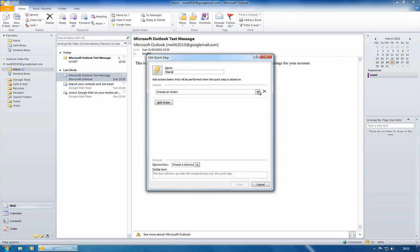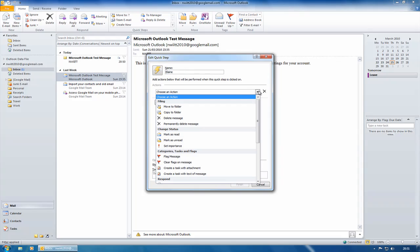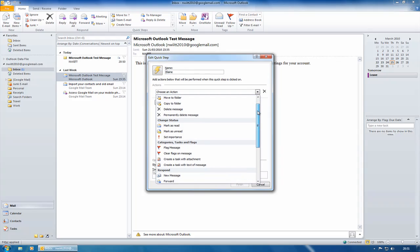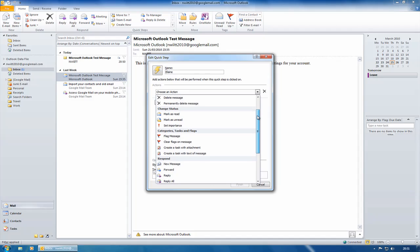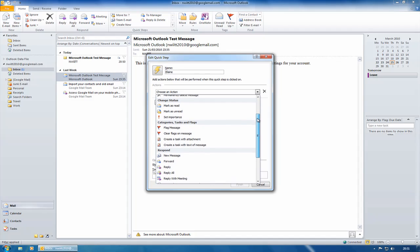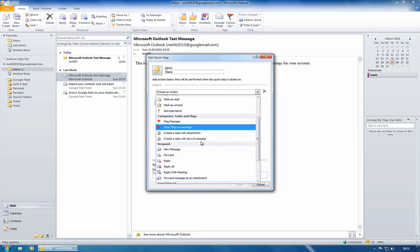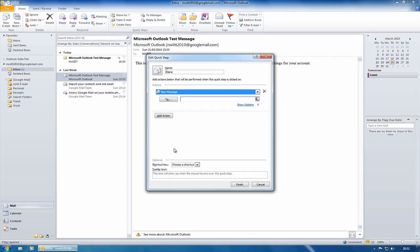I now need to choose an action. So what I want to do is create a new message. I'll actually change this to be Elaine New because I could actually have multiple ones. Elaine New, Elaine Forward, and so on.